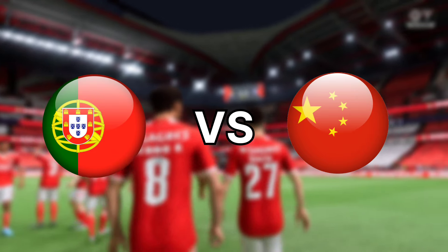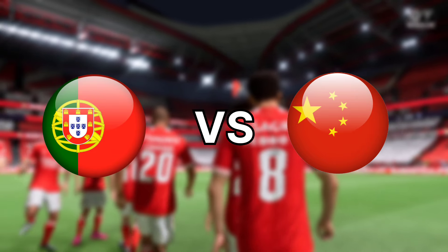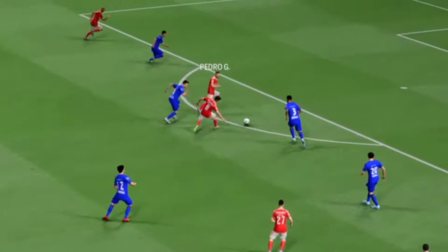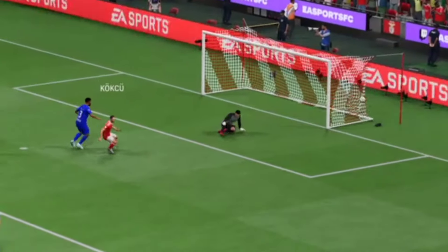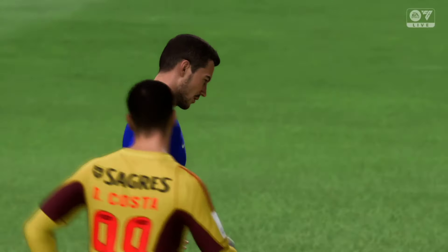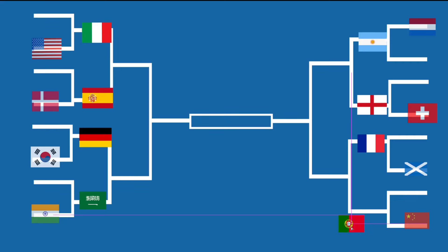Their last matchup in the round of 16 will be Portugal going against China. Portugal had no doubt winning this match as they got their first goal, which was the difference maker. Now they'll be facing France in the quarterfinal.